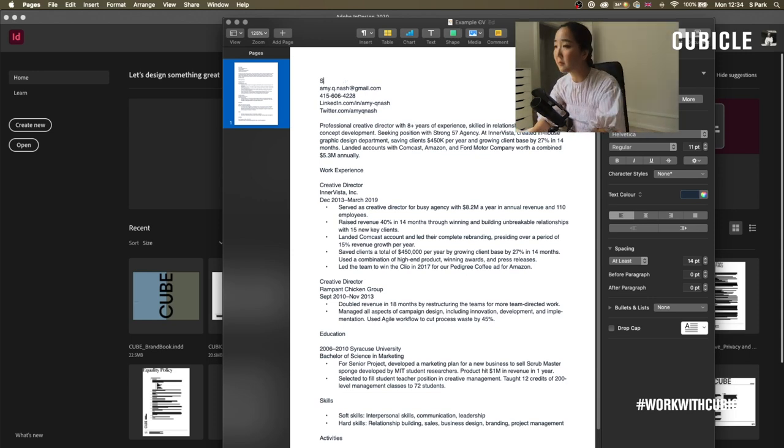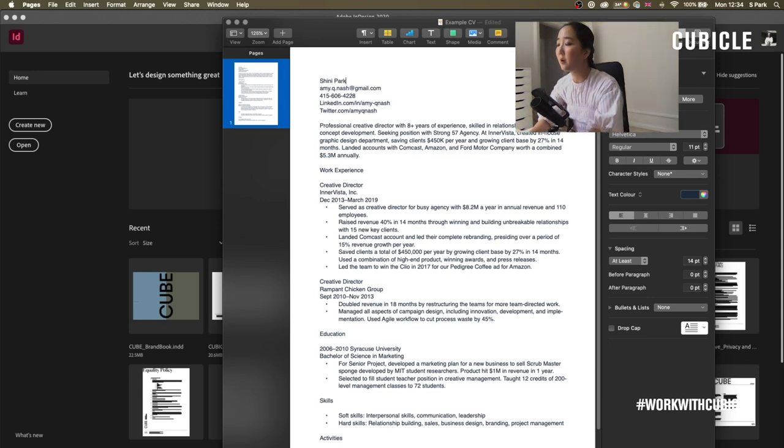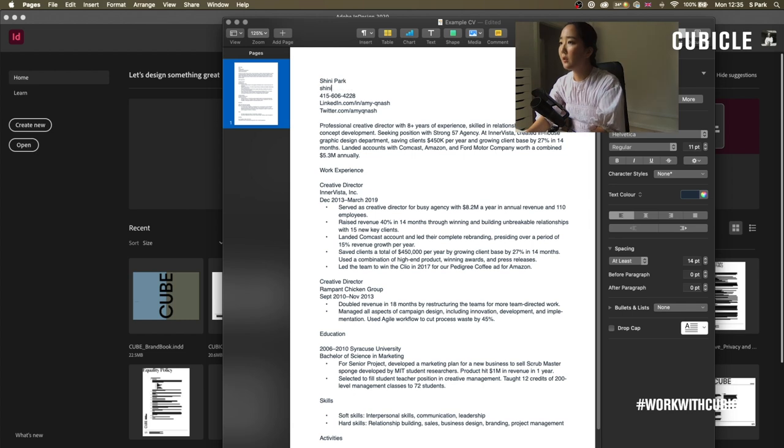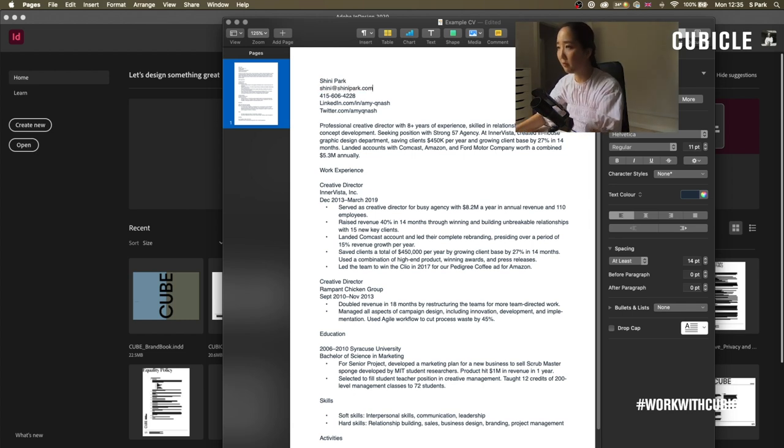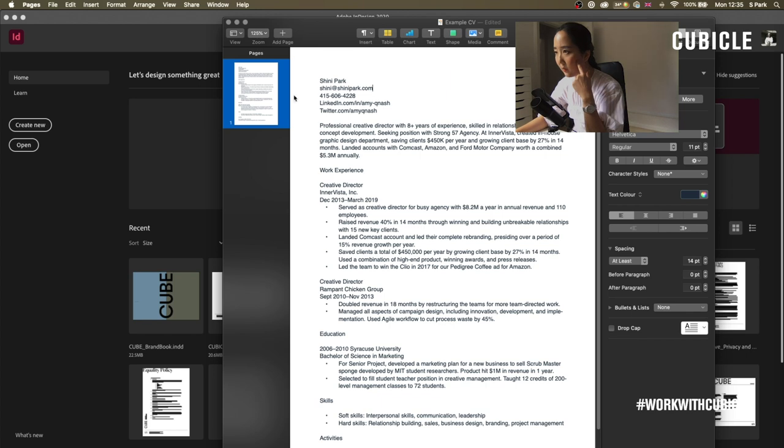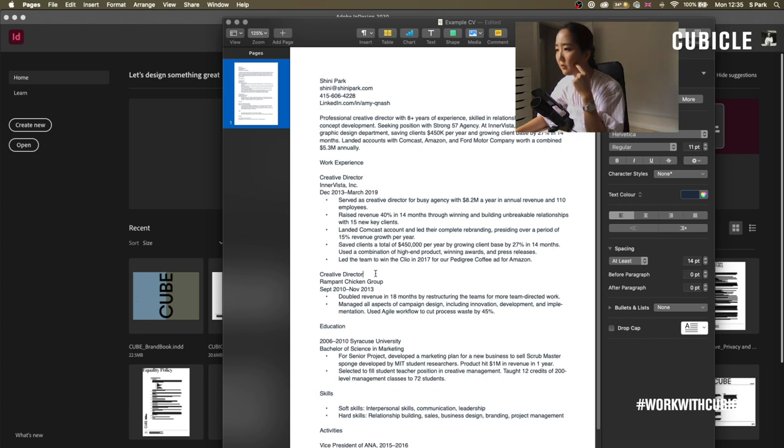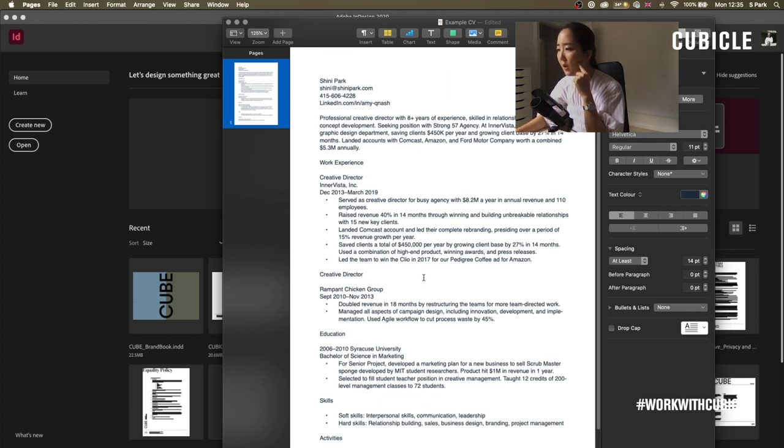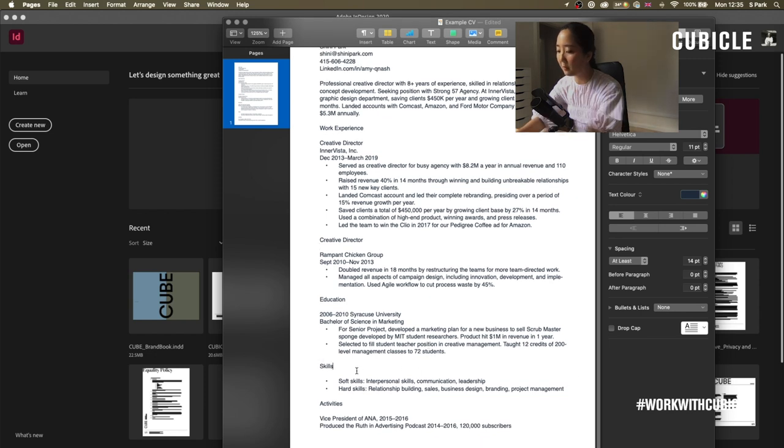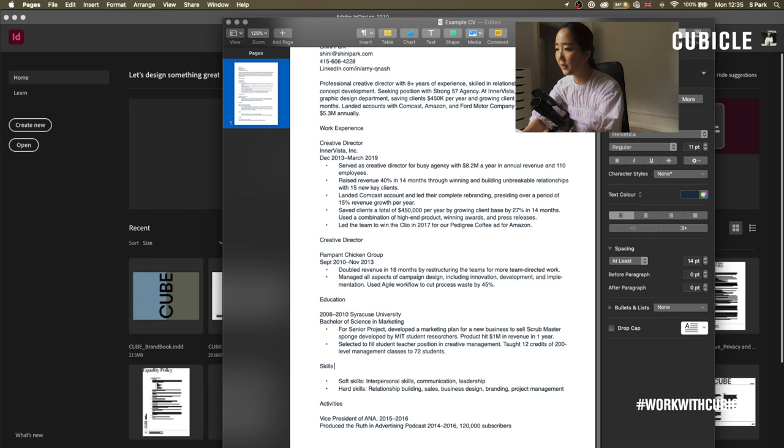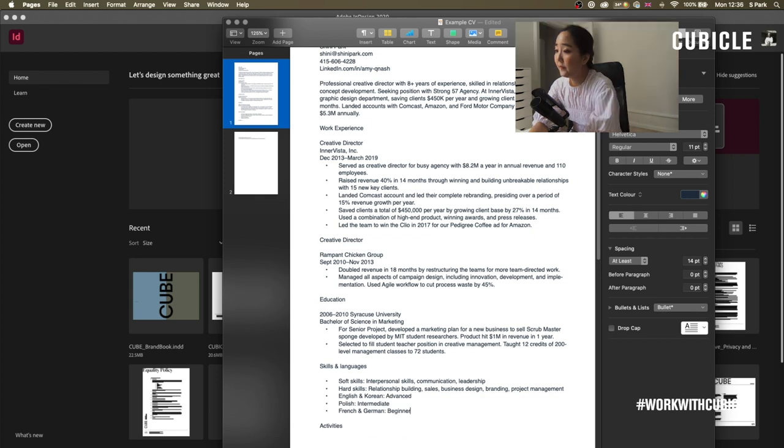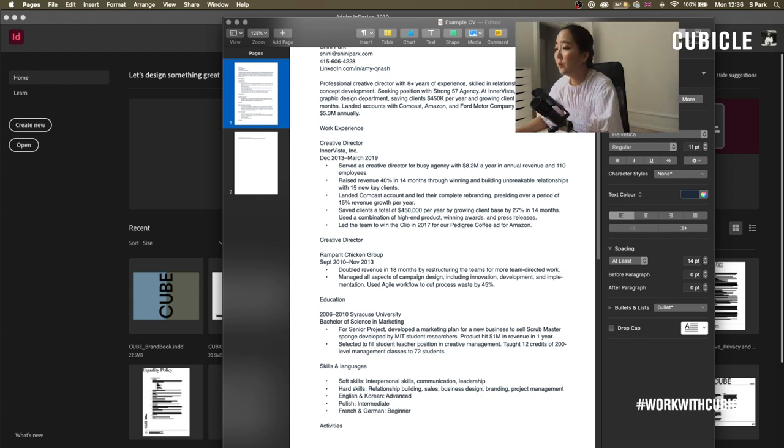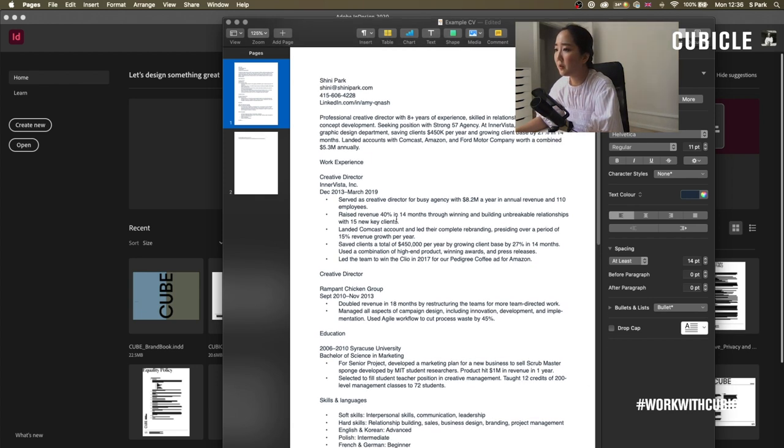So we have this wonderful one pager document from Miss Amy Nash. What I'm going to do is I'm going to change it to Shinny Park because I feel like a lot of these details, I'm not really connecting with. Work experience, creative director. We'll keep all the details. I think skills here, maybe we can do skills and languages. So for instance, English and Korean advanced. Yeah, so we've just kept it quite simple here.